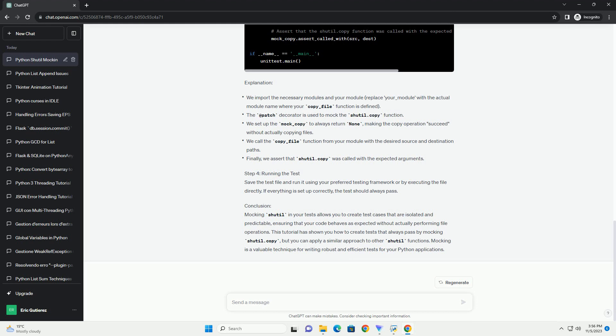Now, you can run the test. Save your test script to a .py file, for example, test_copy_file.py.